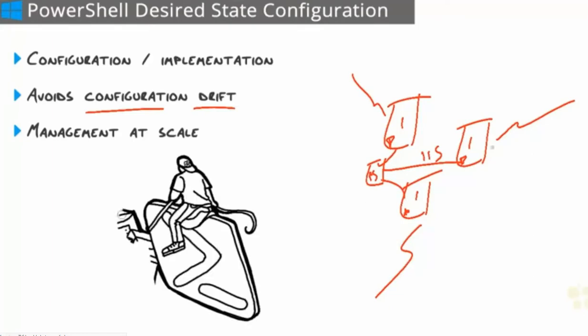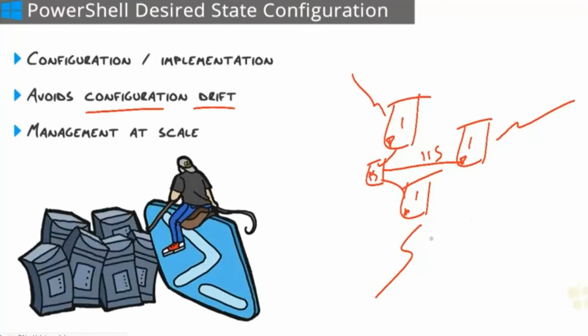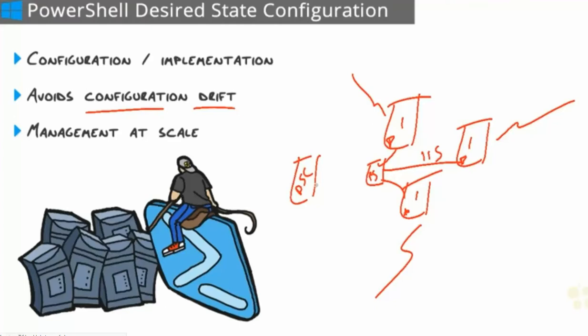Desired state configuration takes this all to the next level, does it all for us, and ensures that it stays that way. So what we do is we create what's known as a DSC configuration. Just think of it as a PowerShell script, essentially a fancy PowerShell script. It's code as configuration.